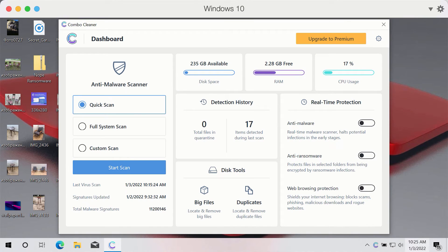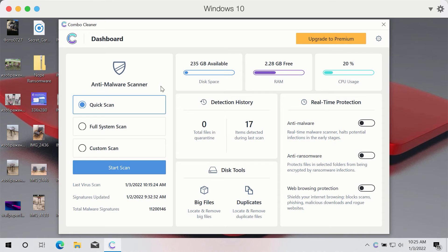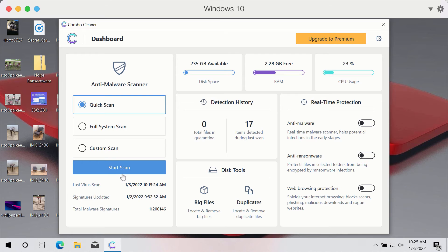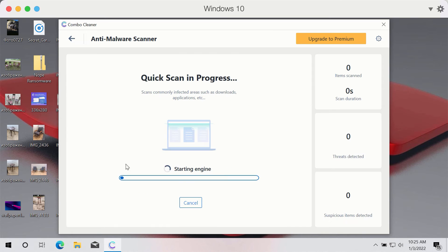After you have successfully downloaded and installed ComboCleaner anti-ransomware and anti-malware, you need to select the preferred scan type. But the program is initially in the trial mode, so only the quick scan option is available. So click on Start Scan button.